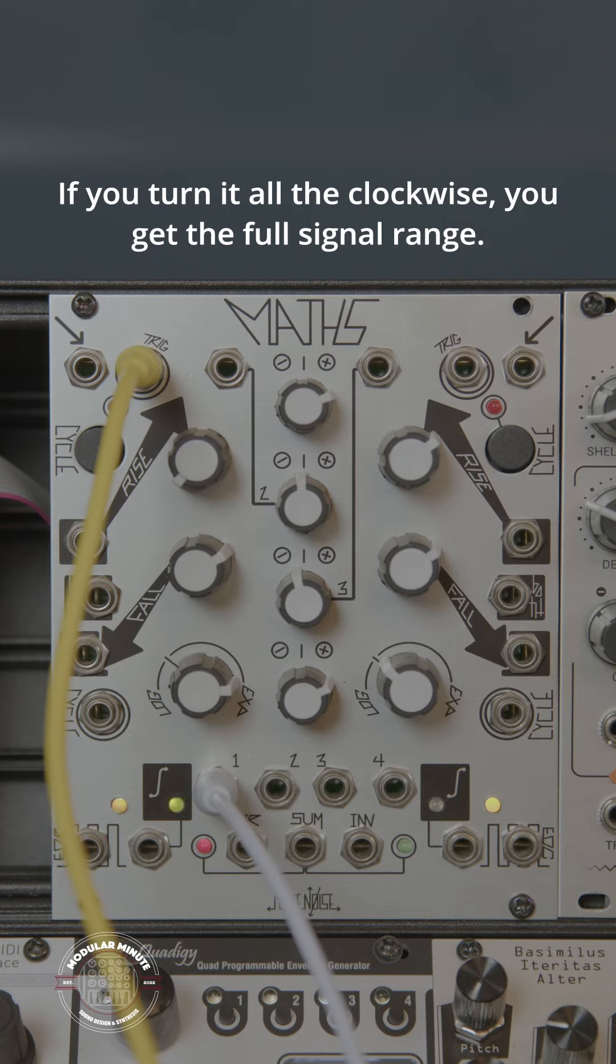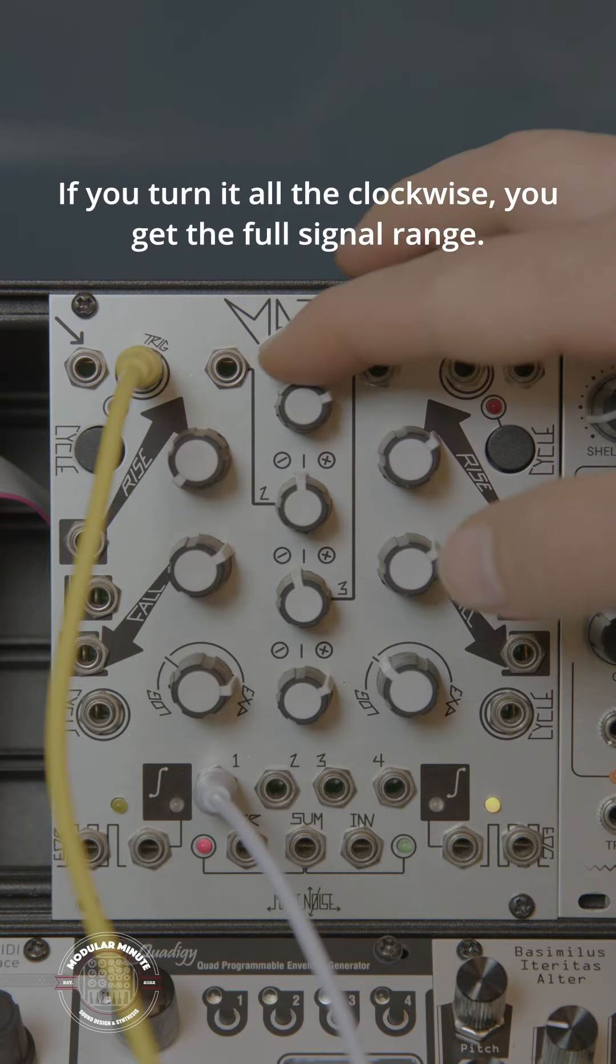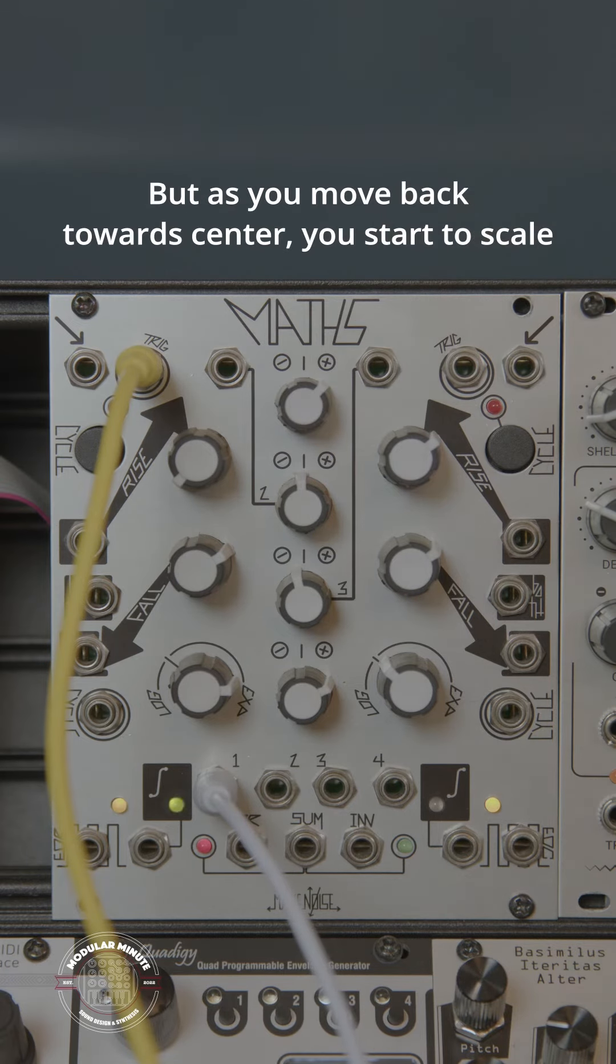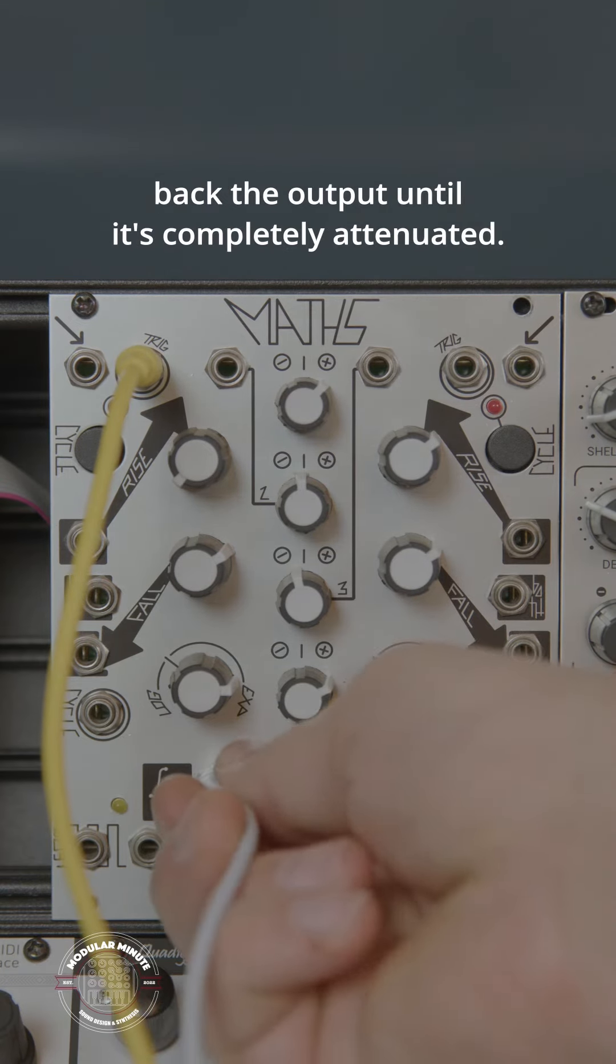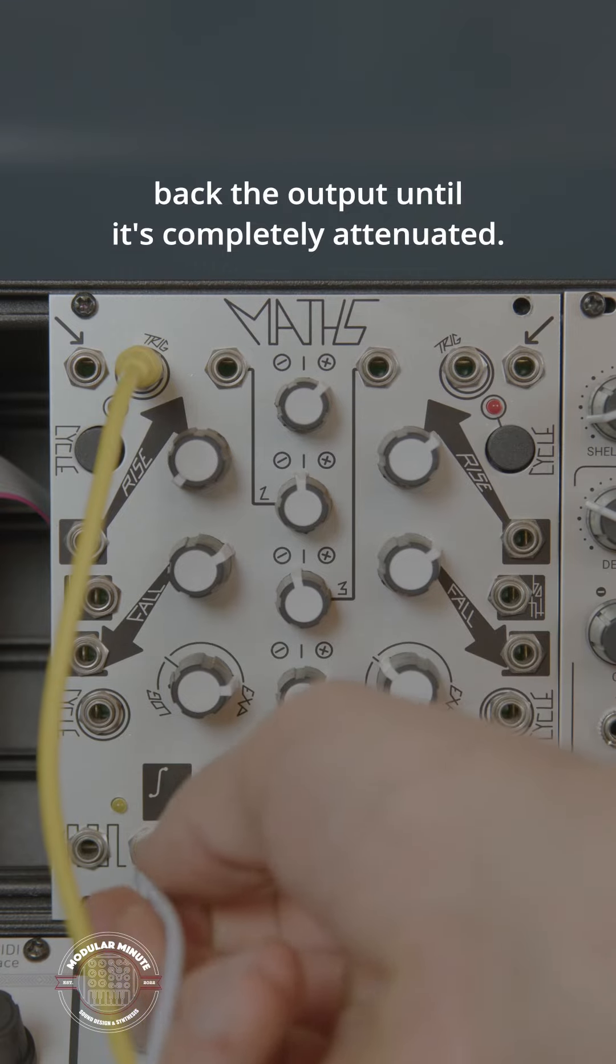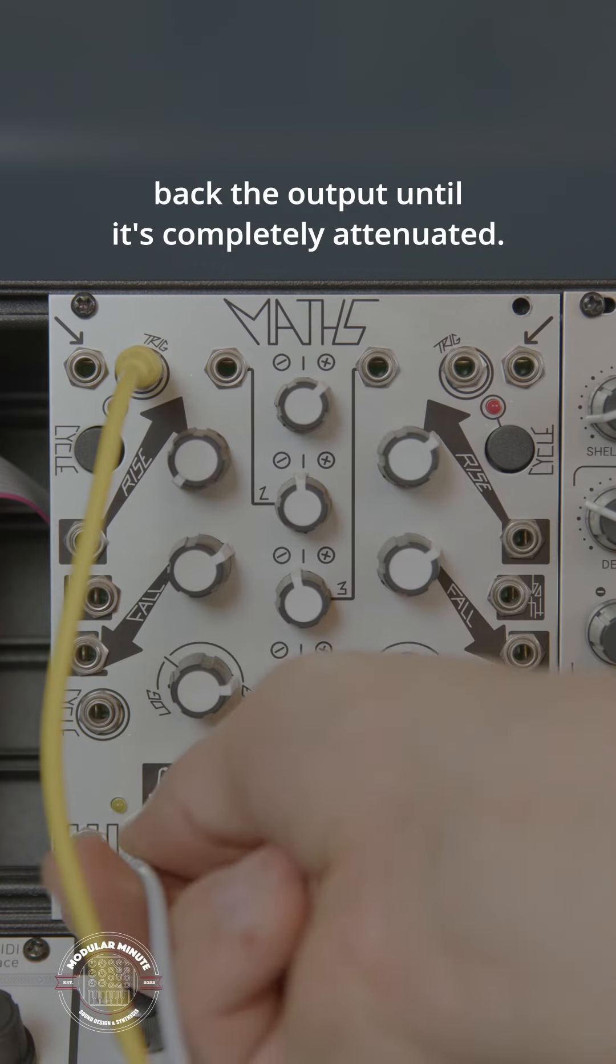If you turn it all the way clockwise, you get the full signal range, but as you move back towards center, you start to scale back the output until it's completely attenuated.